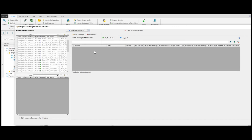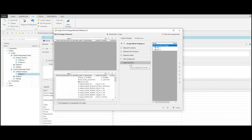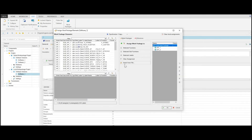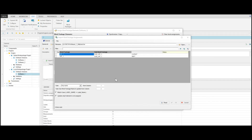The benefit is that the differences between the local and global Work Packages are shown in one view. If the administrator changes labels or functions in global Work Packages, the user recognizes this immediately and can synchronize the local Work Package with the global one. There is also the possibility to import a Work Package from an Excel file. You can also use the wildcard option, where a star marks any number of characters.